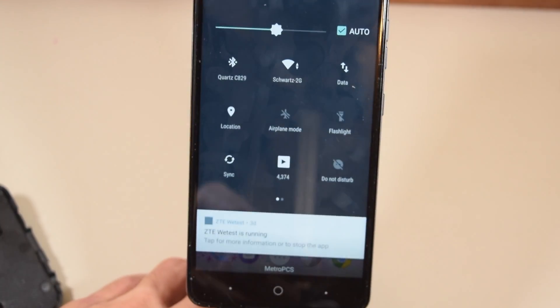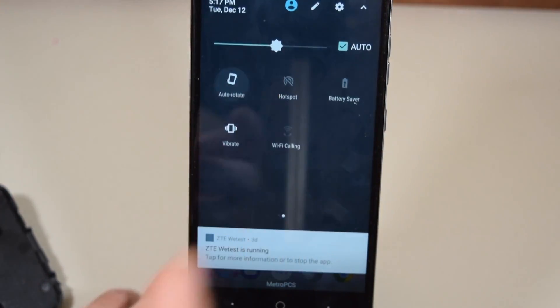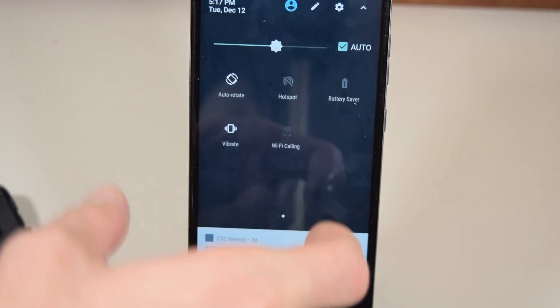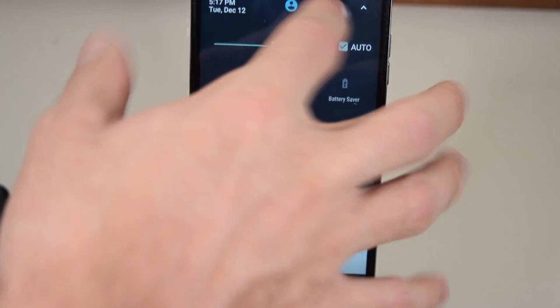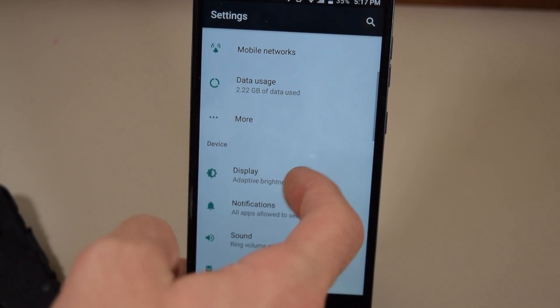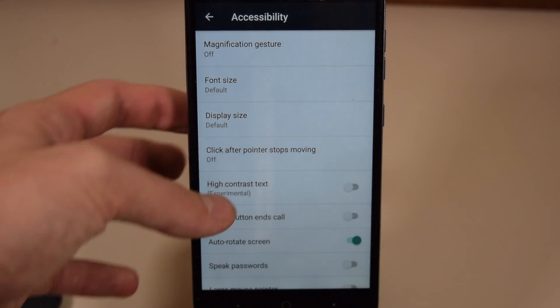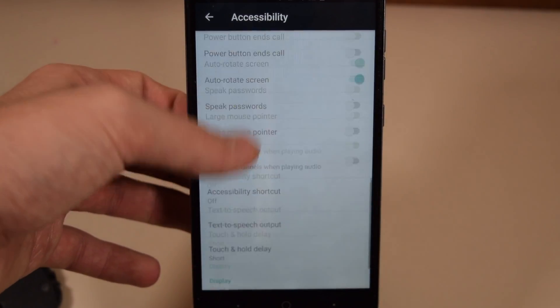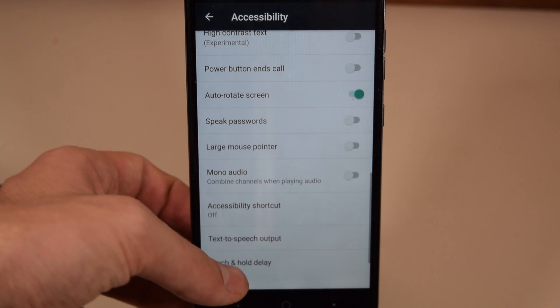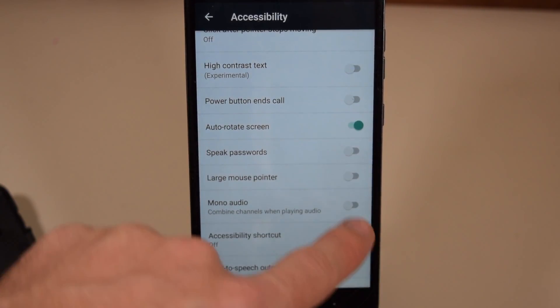Find your rotation setting — mine's over here. Auto rotate should show. Go into the Settings, scroll down to Accessibility, and then you scroll down and you can find Auto Rotate Screen.